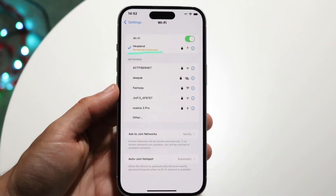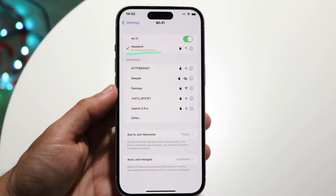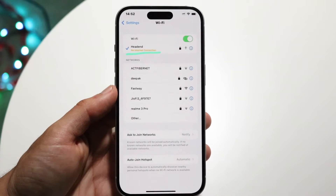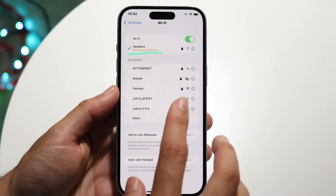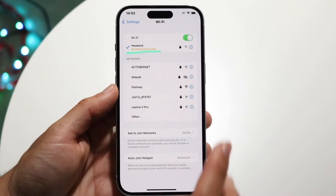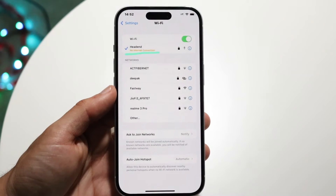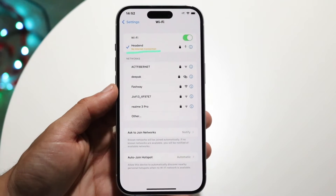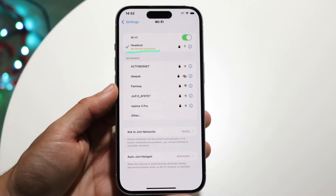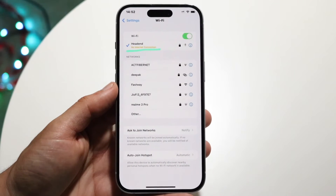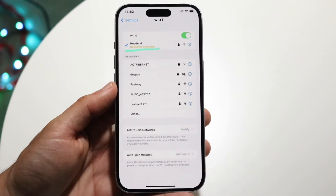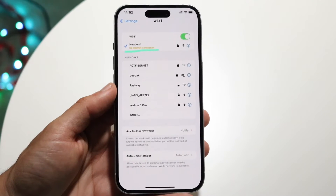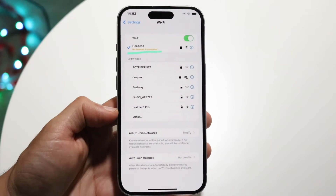If it goes away, you're perfectly fine. But if it's still there, the other thing you may have to do is reconnect to the Wi-Fi connection. For a lot of people, reconnecting means tapping on that Wi-Fi within your Wi-Fi settings, forgetting that network or disconnecting from it, and then reconnecting to that Wi-Fi connection.